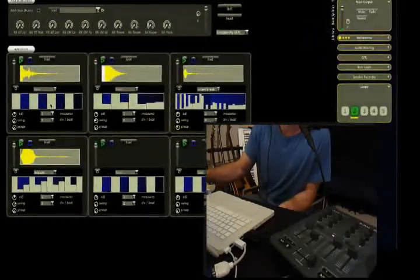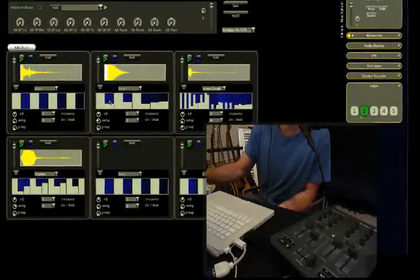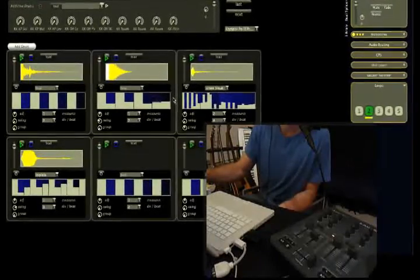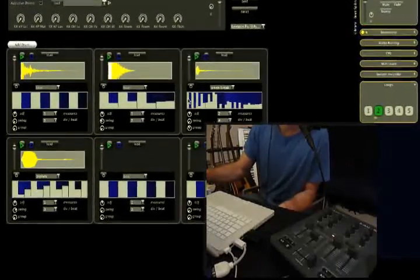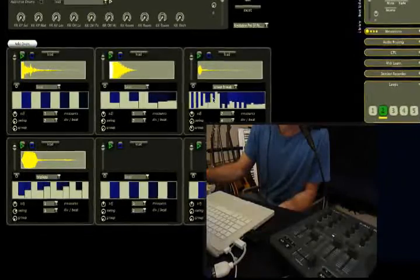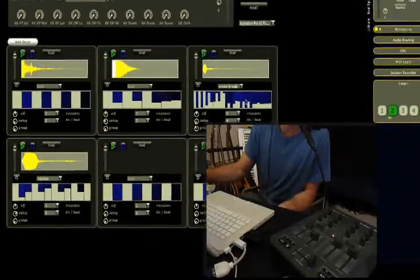But what I really want to tell you about are these strange looking boxes here. This is our probability matrix, which tells you the probability of that beat playing at any given point in this measure, in this pattern.